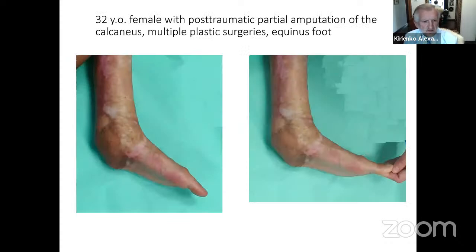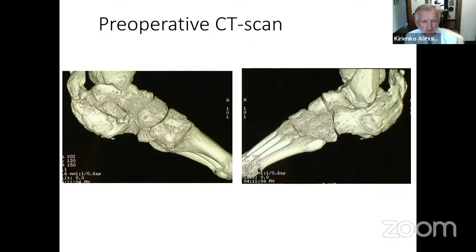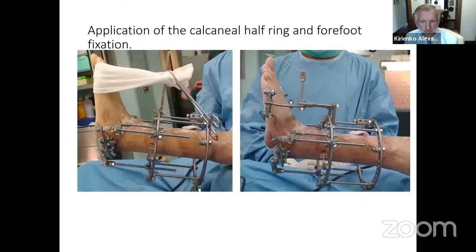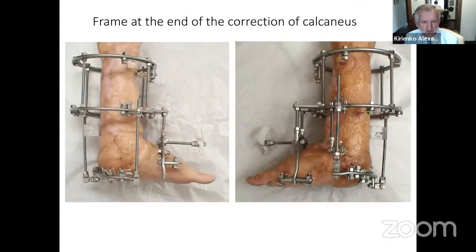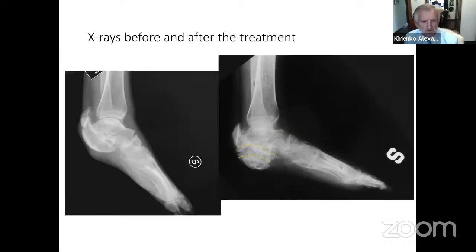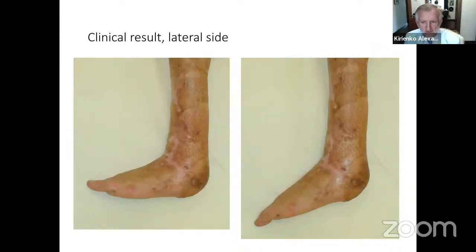Here are some clinical examples. This is a pathological fracture of the calcaneus resulting in a defect and shortening. CT scan was done before surgery. During surgery, we put two rings with osteotomy of the calcaneus. We placed wires on the calcaneus and a half ring for progressive correction and lengthening of the calcaneus distally. This is the clinical view and radiological view at the end of correction, and after removing the frame, showing the difference before and after. The ankle joint movement is preserved.